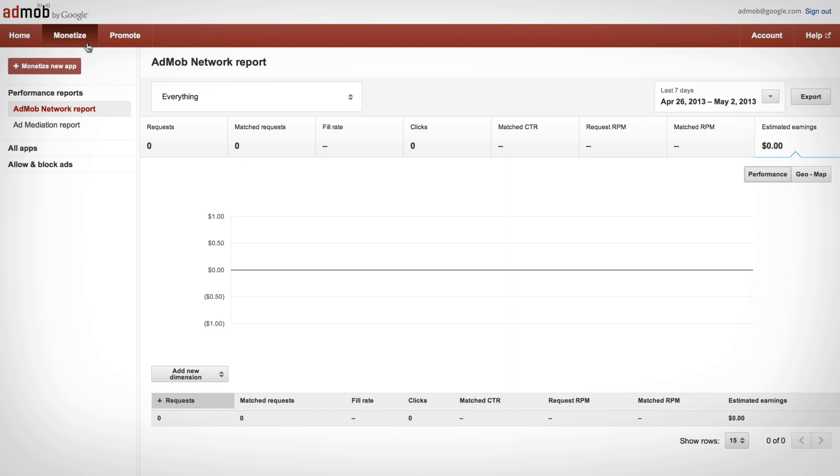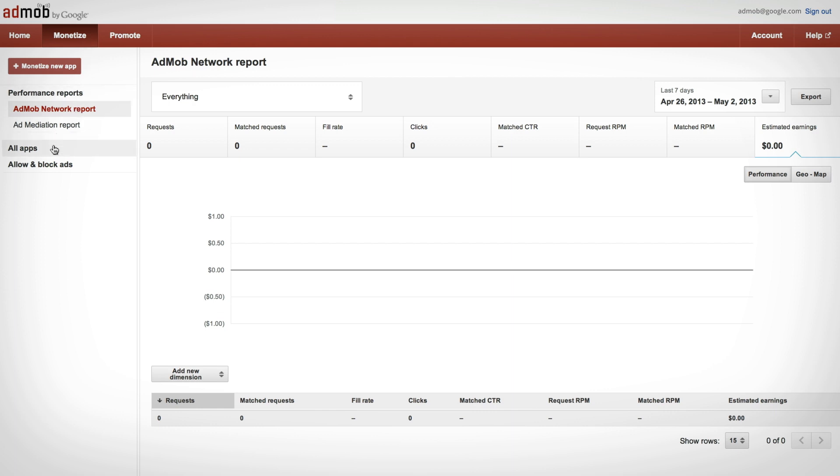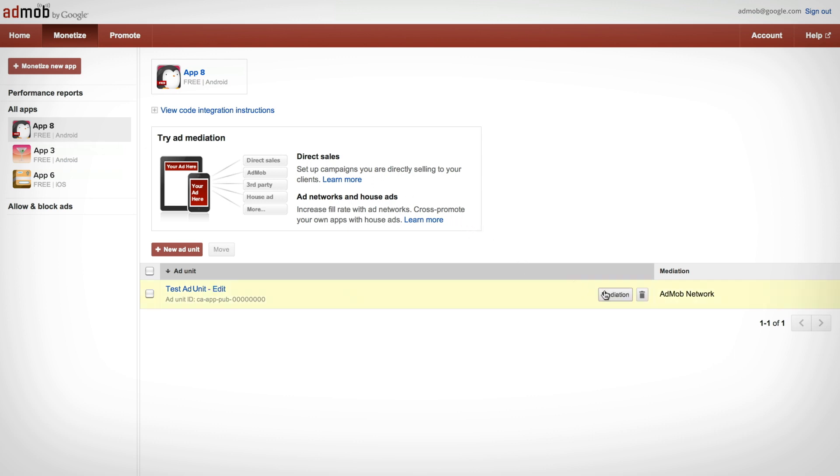Try out AdMob Mediation. It not only lets you use ads from multiple ad networks, but will integrate those same networks right into your app. You can also use eCPM to understand your traffic and AdMob reporting to keep a close eye on performance.